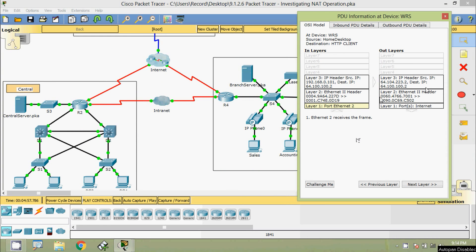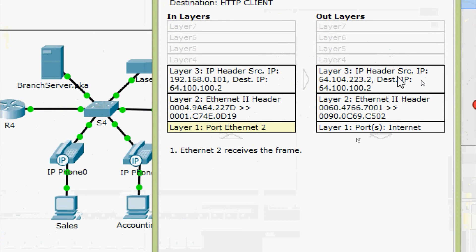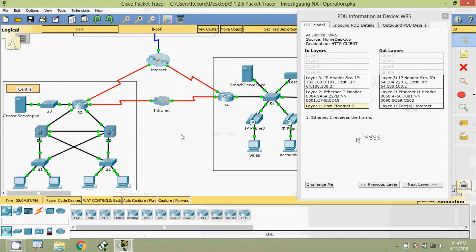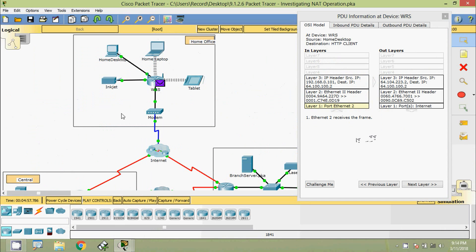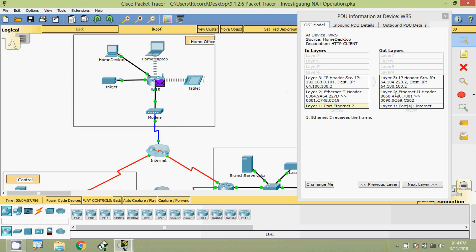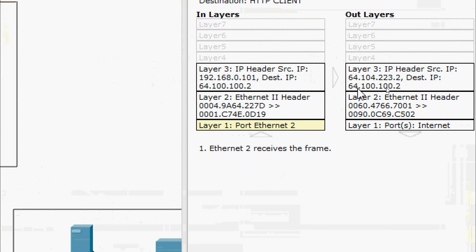Looking at the out layers, the source IP address is 64.104.223.2 — this is the WRS address visible on the internet. The destination IP address remains 64.100.100.2, which we have seen on router R2.